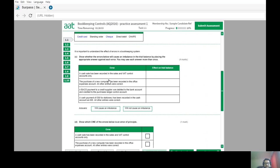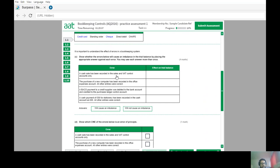The next question is about the effects of errors in a bookkeeping system — specifically, whether errors will cause an imbalance in the trial balance. To understand this, remember the rules of double entry: you must have a debit, you must have a credit, and the amount on the debit side must equal the amount on the credit side. If both entries are present and equal, the trial balance will not show an imbalance.